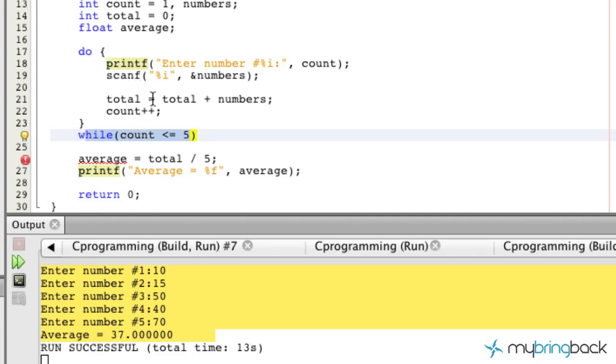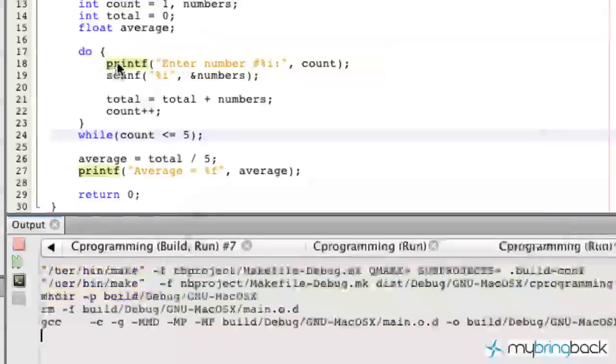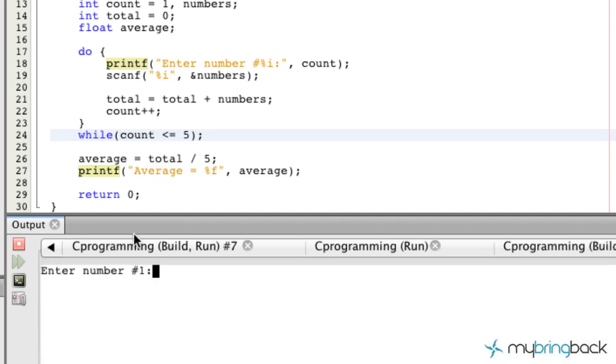So now let's go ahead and run this and we'll take a look. Let's put a semicolon here so it'll run. Let's go ahead and run this and see what our program does.